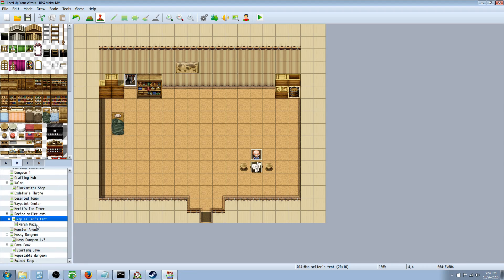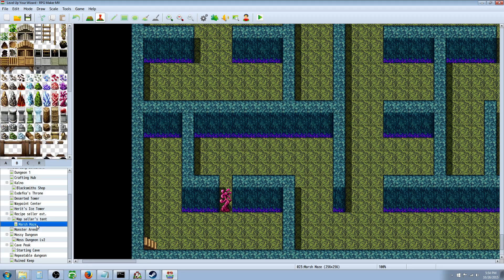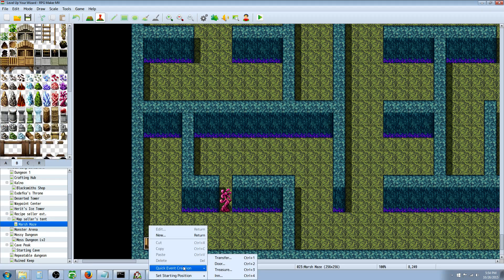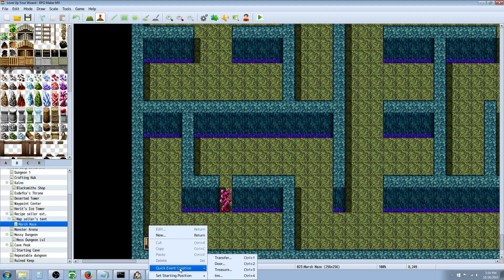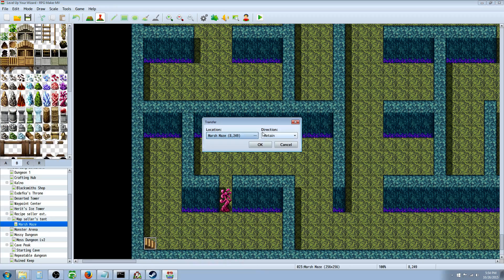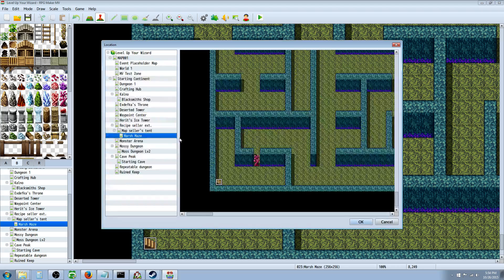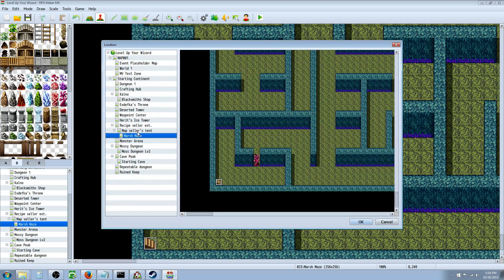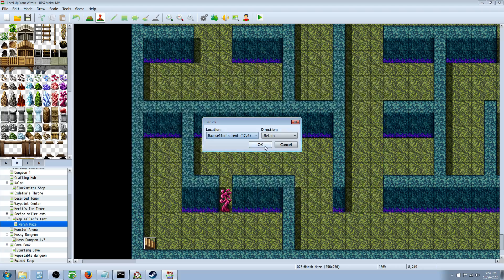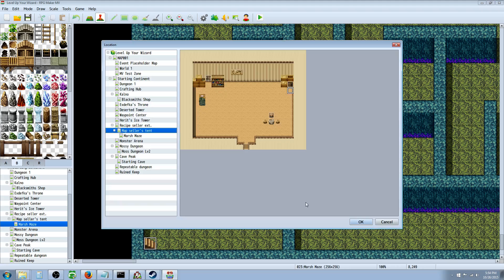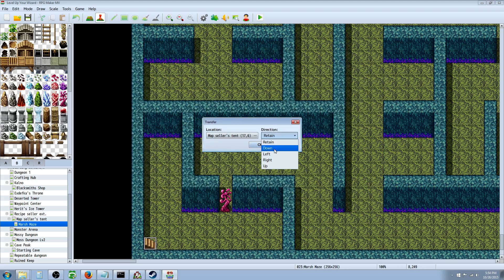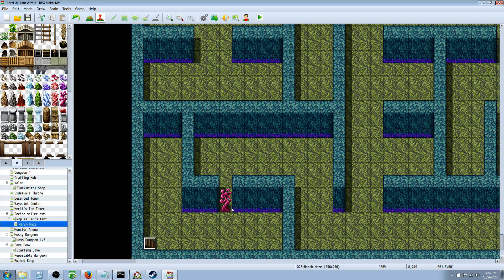I can give you another example of how you can operate a switch in this maze here. We'll do a quick transfer event - right click on the staircase, quick event creation, go to transfer, select the location, put him back here facing down, and hit OK.